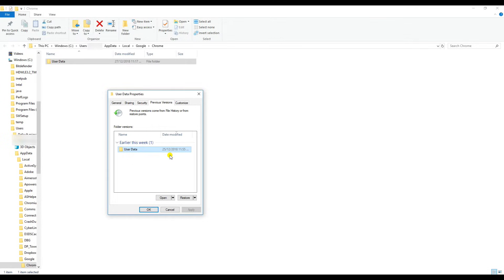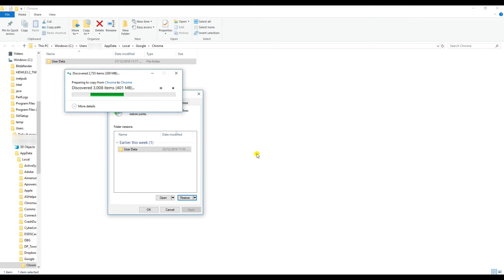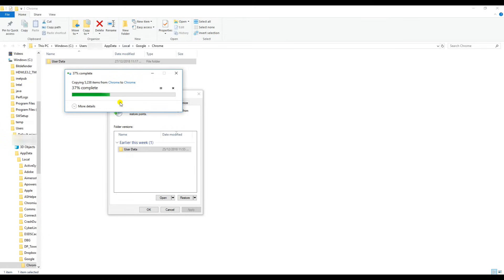Once you select this folder, just click on 'Restore.' It will ask for confirmation: 'Are you sure you want to restore the previous version?' Click Yes, Restore. Depending on how much data you have in the previous version including your history and passwords, it will take some time, so let this process complete.